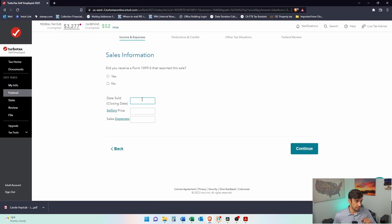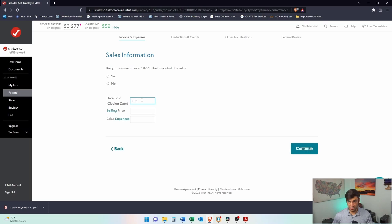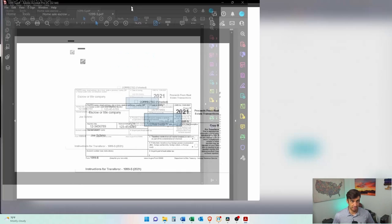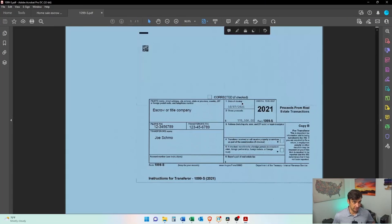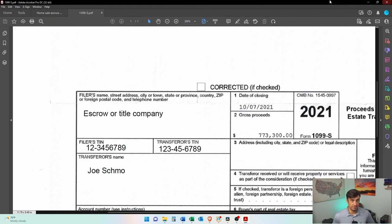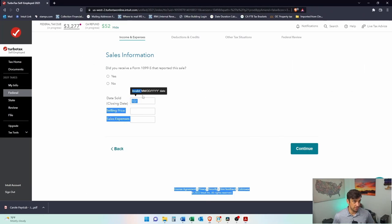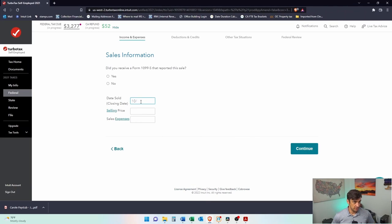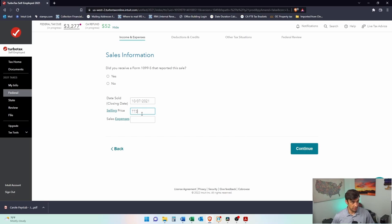So that's what we'll do. Date sold 10. And again, it has it right here. Date sold. There it is. 10, 7, 2021. 10, 7, 2021. Selling price. 773,300. There it is.